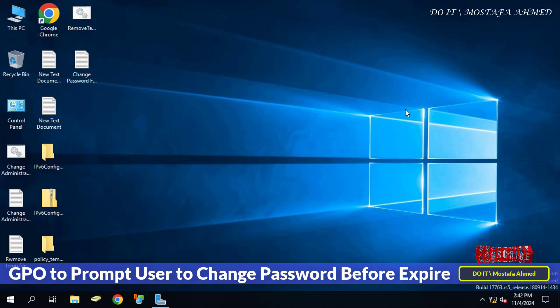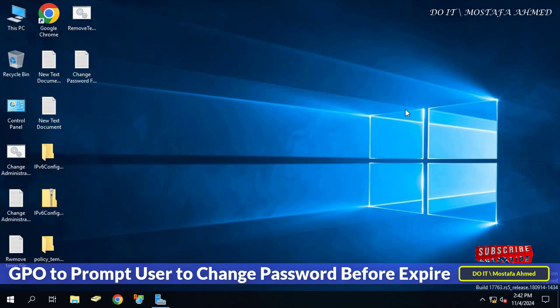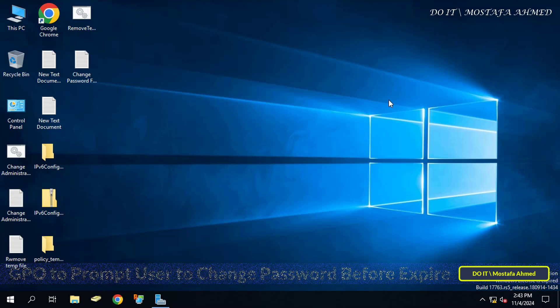This setting allows you as an administrator to specify the number of days that users are warned about their passwords expiring, giving them time to update their credentials and avoid being locked out of the system.